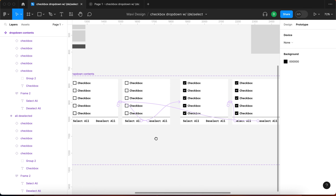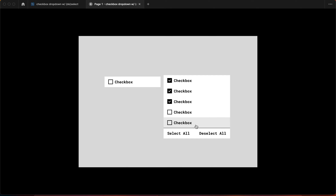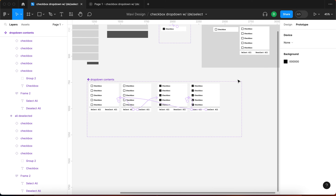Let's test: select a couple, click select all, uncheck some, click select all again, deselect all, check some, deselect all — and it seems we managed to make this work. Congratulations to everyone watching and following along. We now have a fully functional select all and deselect all component working through these interactions.